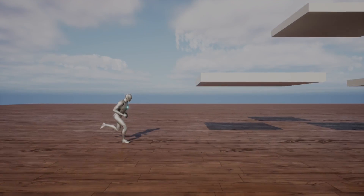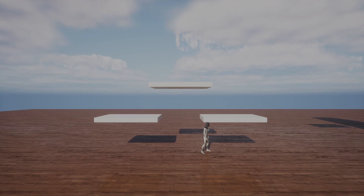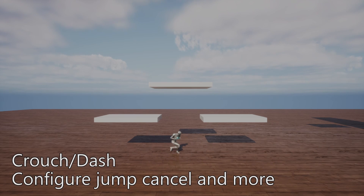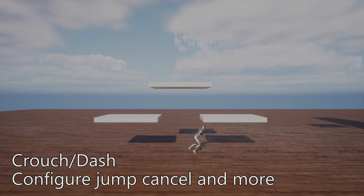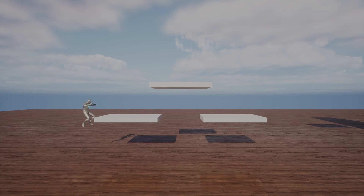In addition to the standard running and jumping modes, we add crouching, crouch walking, and dashing. Dashes can optionally be jump-cancelled, along with many other configurable options and Blueprint-overridable behaviors.